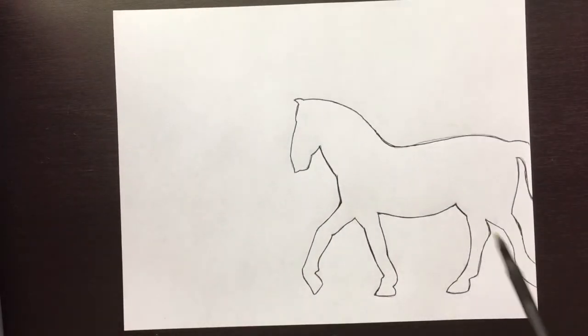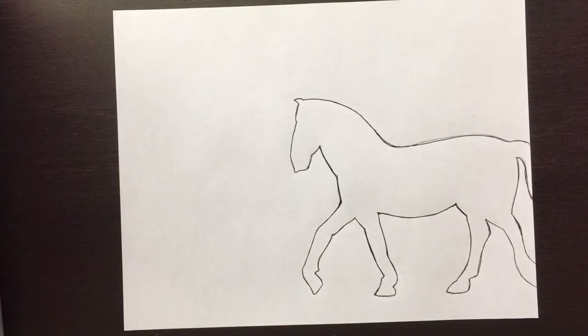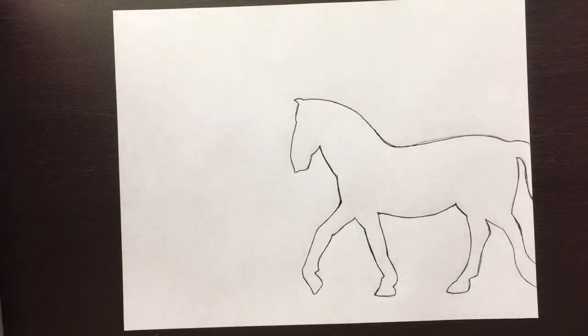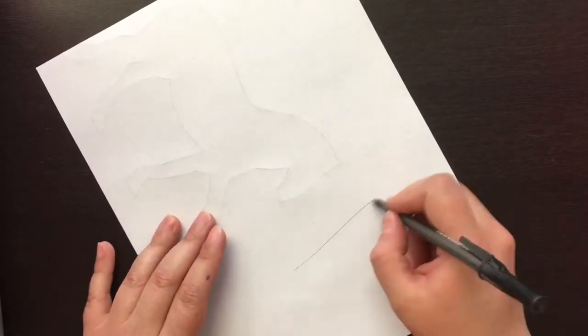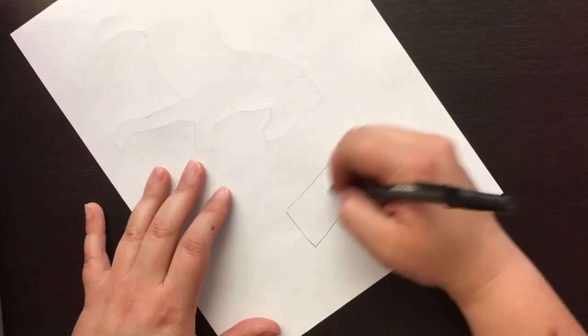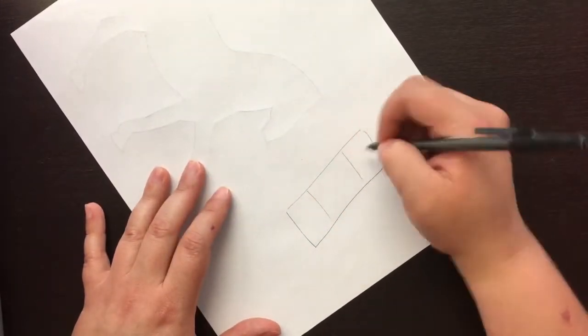All right, so we are gonna be using scribble shading for this project, and we're gonna start with our lightest value first. So if you look at the back of your picture, you can kind of just put a nice little box here because we're gonna try for three values.